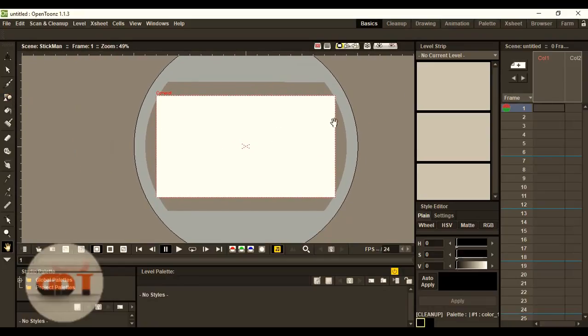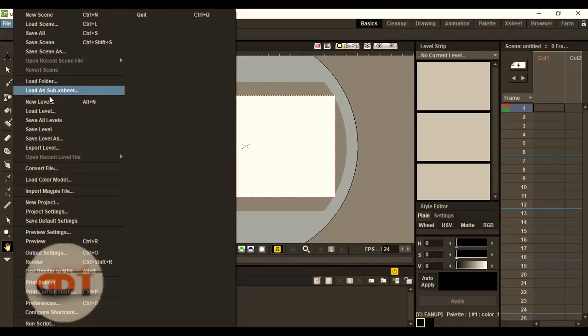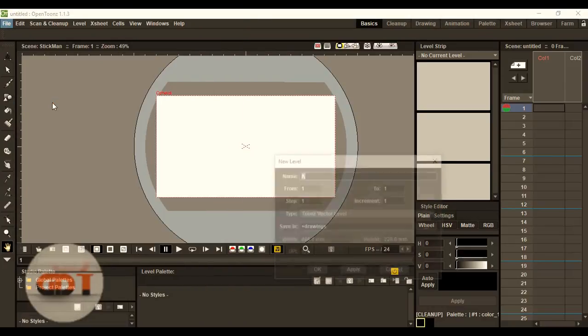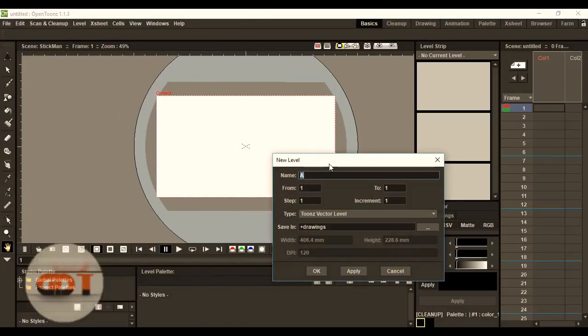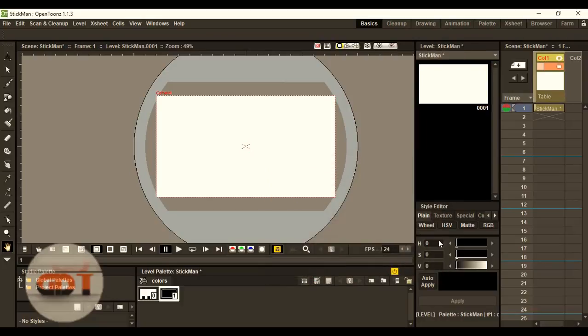So, let's begin. Firstly, we have to create a new label. We'll name it as Stickman. Now, you can see the label is created.